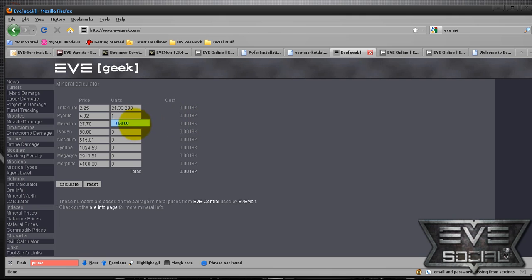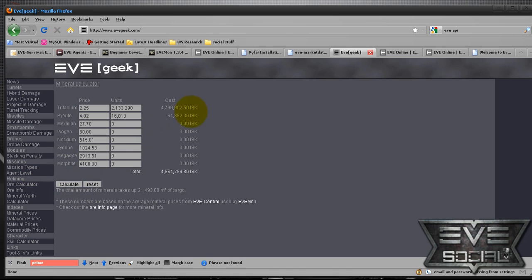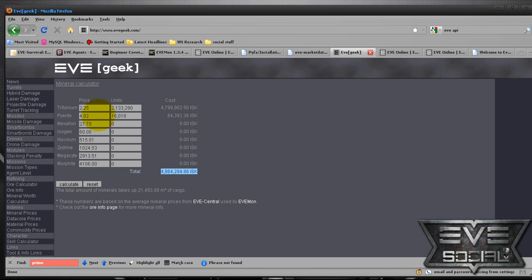And you know, let's say I'm going to get that for refining. I can calculate and know that with those current prices, I'm going to get 4.8 million ISK. Now I can calculate what that ore sells for and see if I'm better off selling the ore or selling the minerals. Some of these are just beautiful calculators.